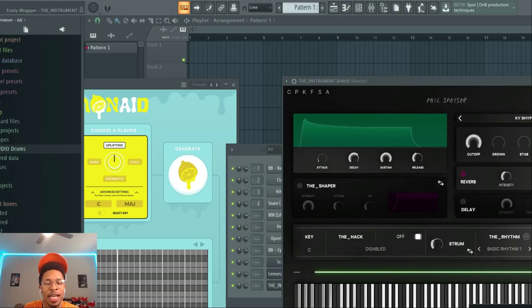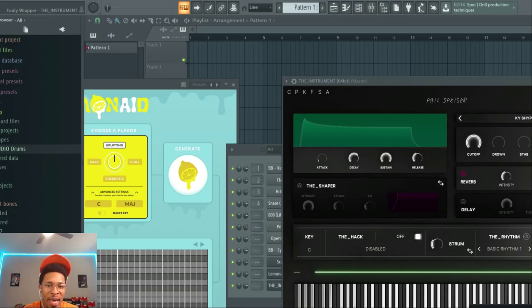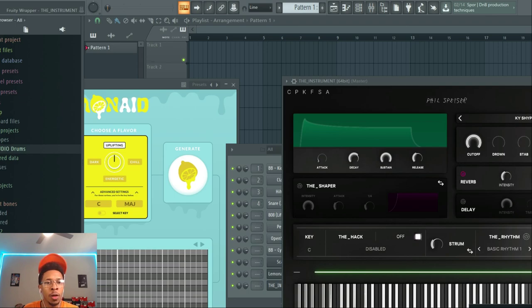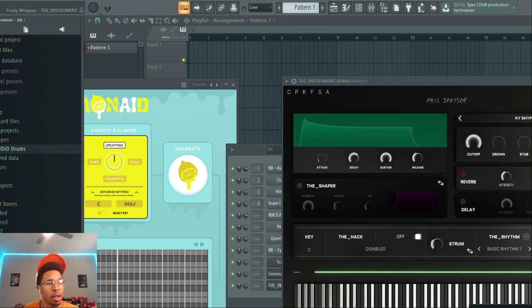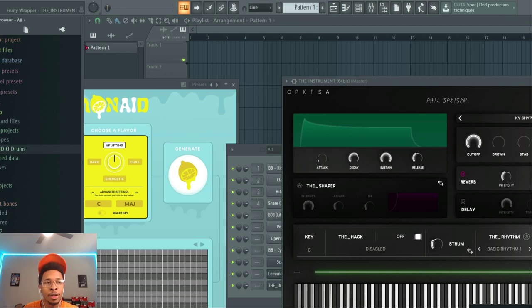What is up YouTube, it is HollywoodFloss, the worst producer of all time, back with another video. In today's video we're going to compare two MIDI chord generators: Lemonade versus the Instrument by Phil Spicer.